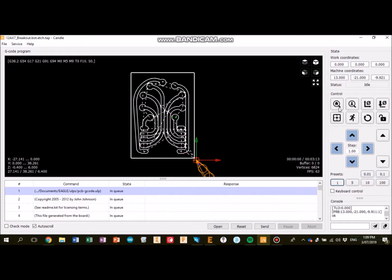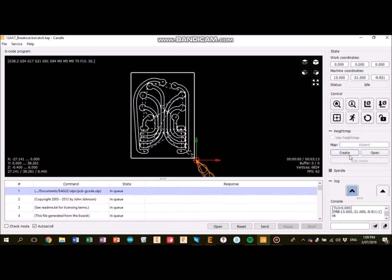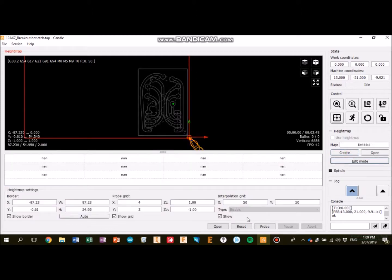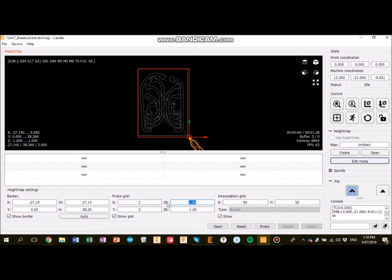The next step is to make a height map. Height maps are good for compensating for any distortion in the flatness of the board. You click the auto button here to fit the size, and then you set how many times you want to probe in the X and Y direction. Because this is a small board, I'm just probing twice in the X direction, and three times in the Y direction. You probably want to probe roughly every two or three centimeters.